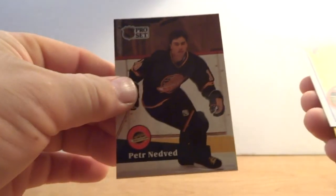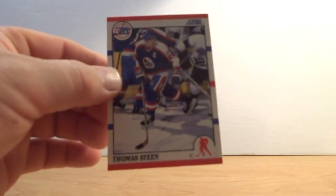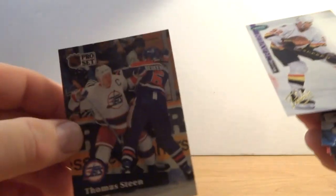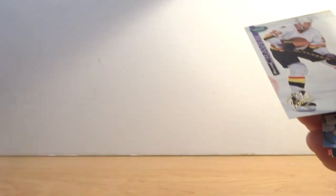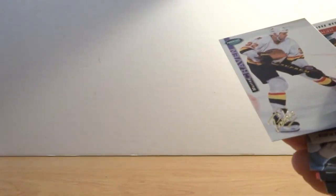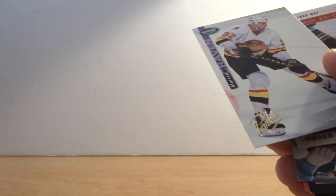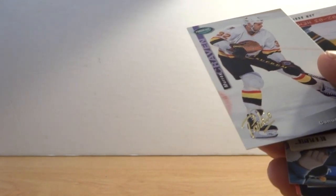Peter Nedved, Thomas Steen, Dean Kennedy. Thomas Steen, what the heck? What's with Thomas Steen? Murray Craven, I just got this card. I think it was this card.